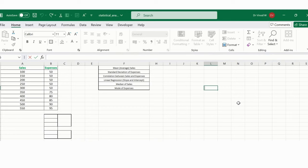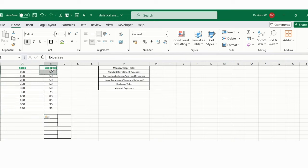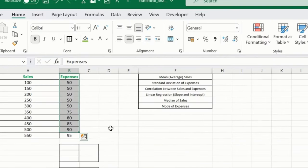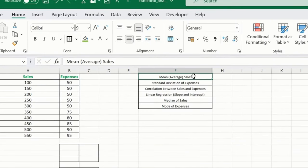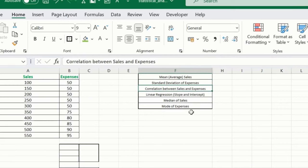We have this sales data added over here and accordingly we have the expenses. Now what we want to cover: we cover mean, standard deviation, correlation, linear regression, median, and mode for the individual categories.